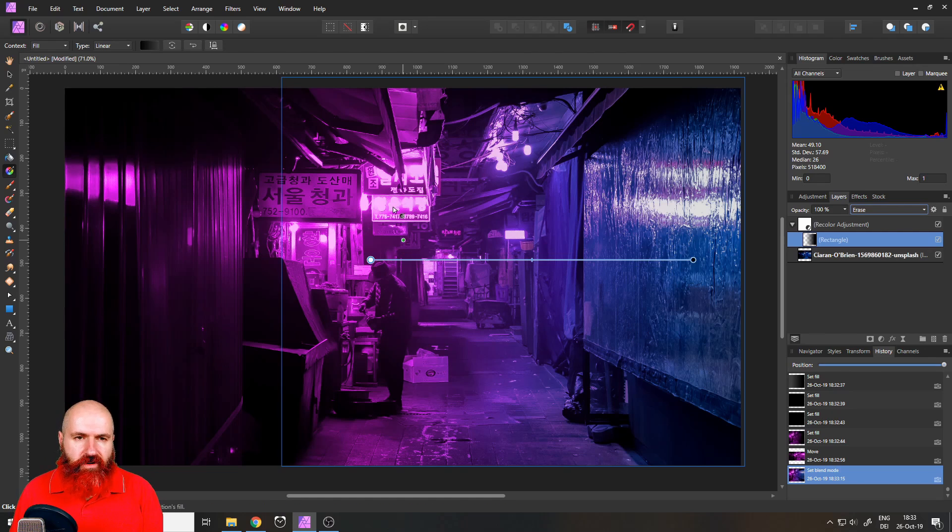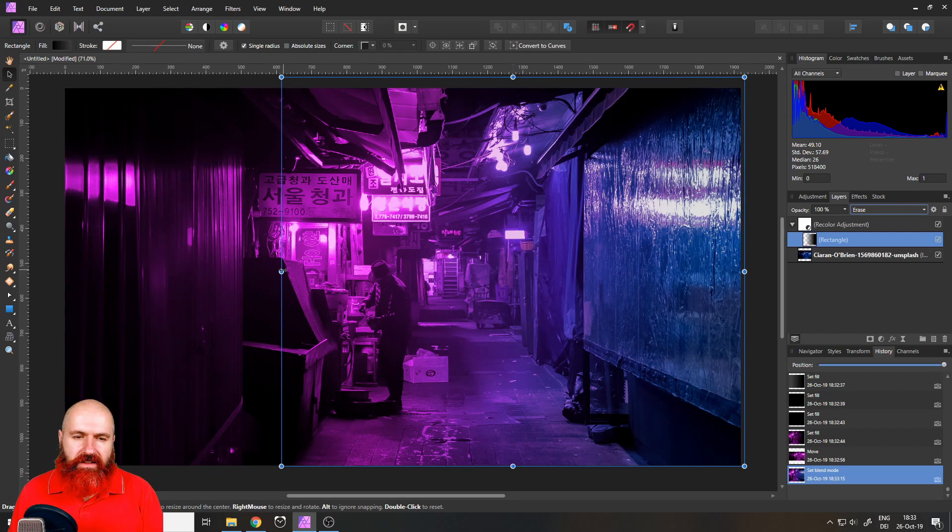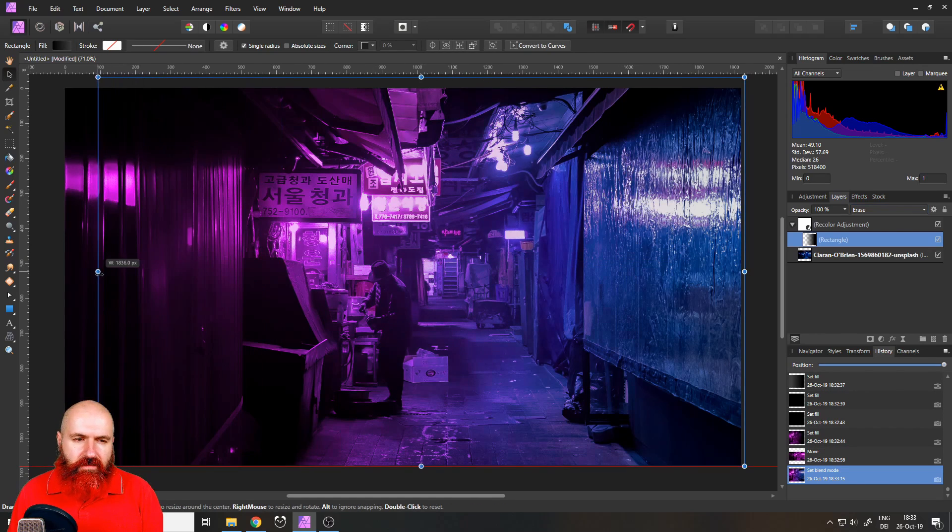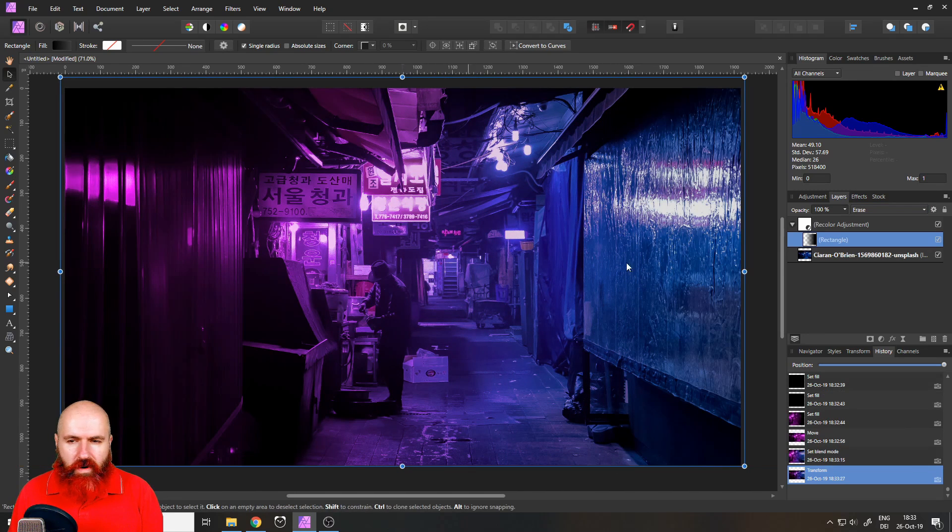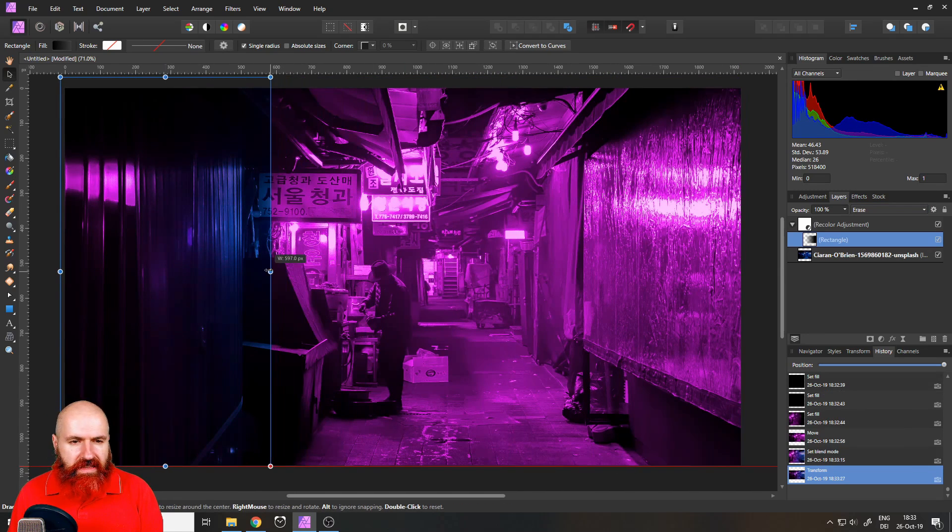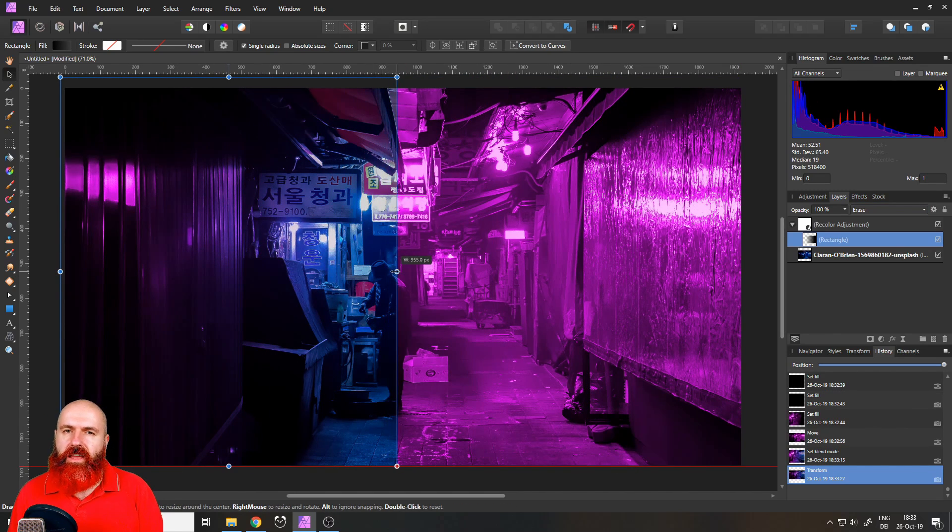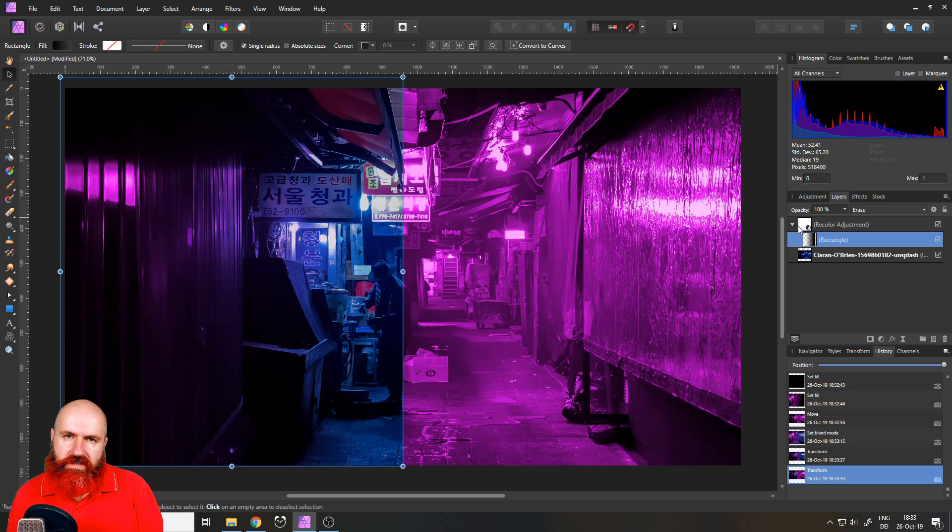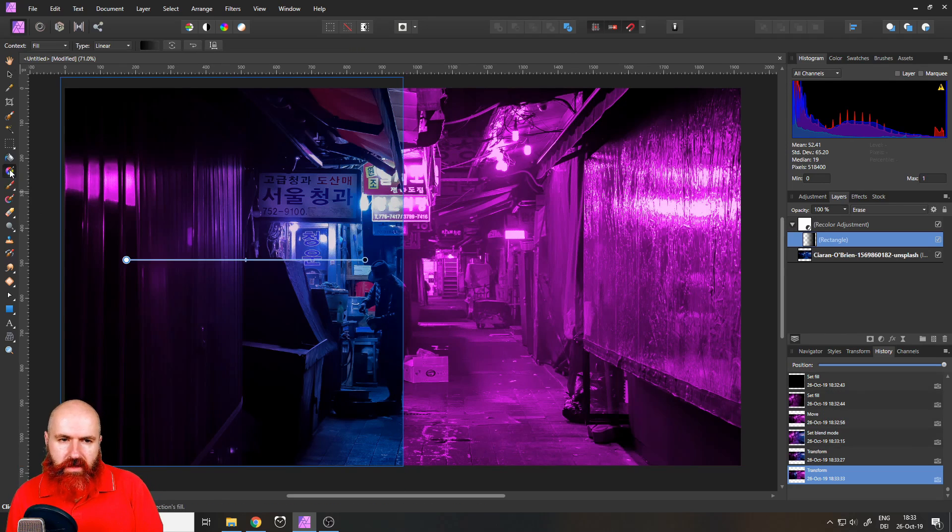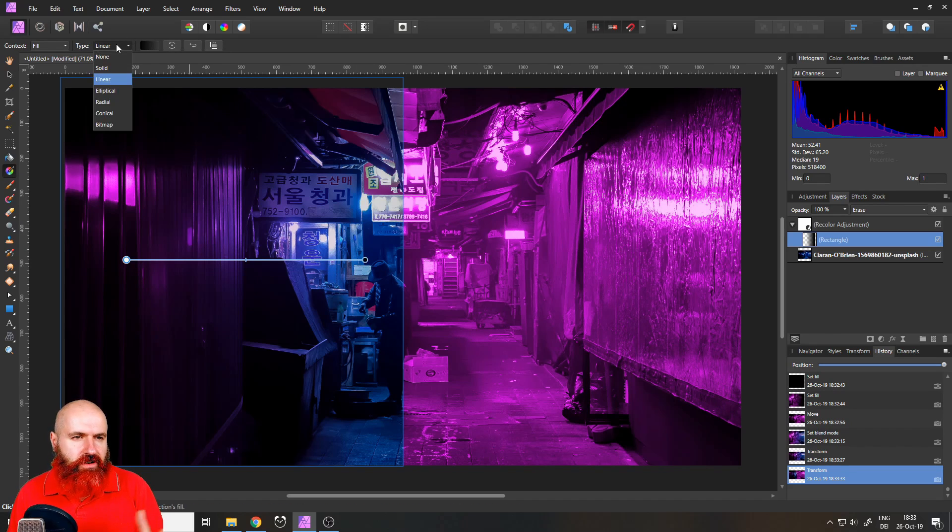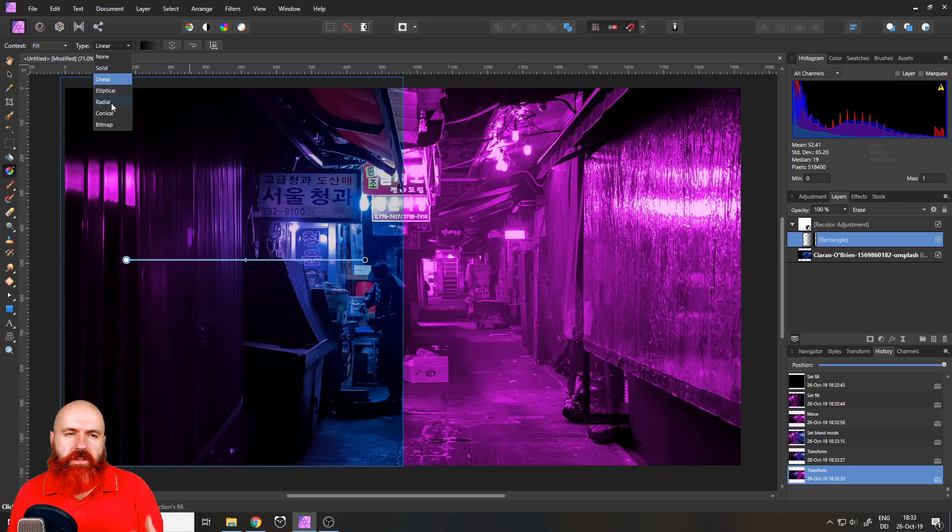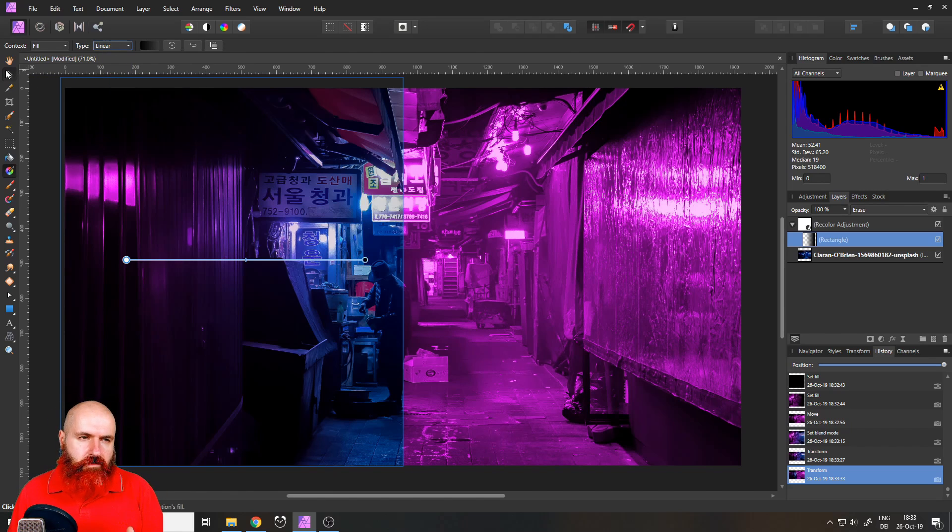So now we have a gradient here and of course because this is a rectangle I can move it around wherever I want and I can resize it and I can readjust my gradient however I want because I still can pick up my gradient tool and you can see here I have the setting. I can move this around, I can change it from linear to elliptical to radial to all these kind of different things.